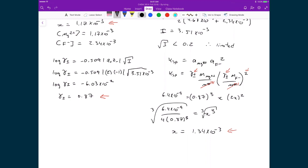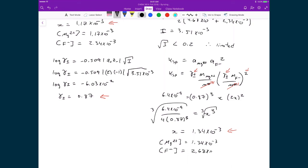In the end, the concentration of magnesium ions is 1.34×10⁻³, and the concentration of fluoride ions is double that — 2.68×10⁻³.